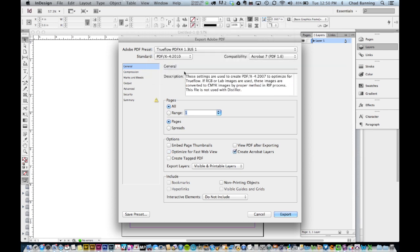The standard setting of this preset includes a predetermined bleed setting just short of a quarter inch. Under most conditions, this will be acceptable, so you can click Export to save your final file.